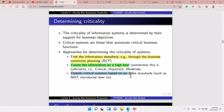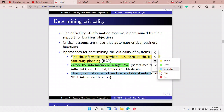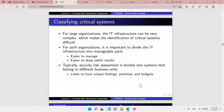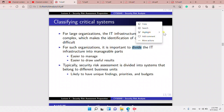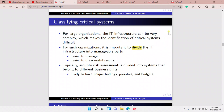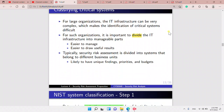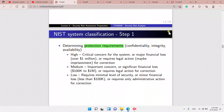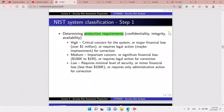To determine criticality, we need to determine how the information systems support the business objectives. Approaches for determining criticality include: finding information through business continuity planning, creating information at a high level, or classifying critical systems based on available standards such as NIST. For large organizations, it is very difficult, so we divide everything to make it easier to manage. Security risk assessment is divided into systems that belong to different business units.